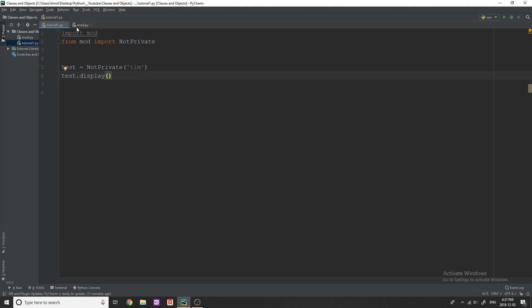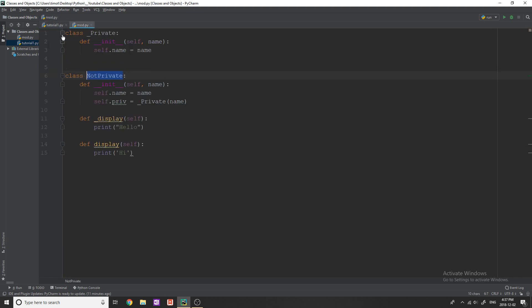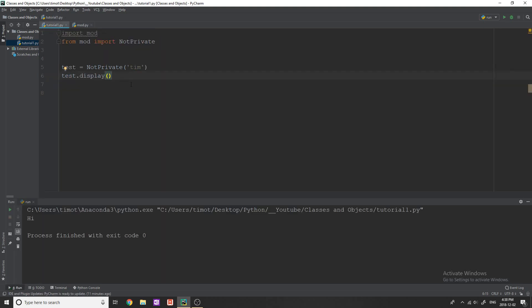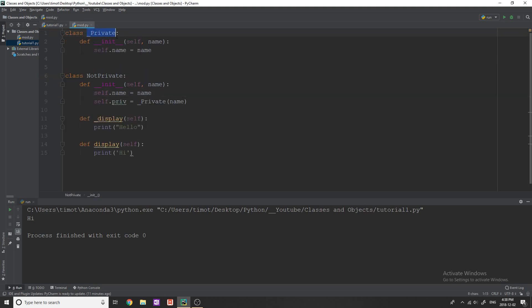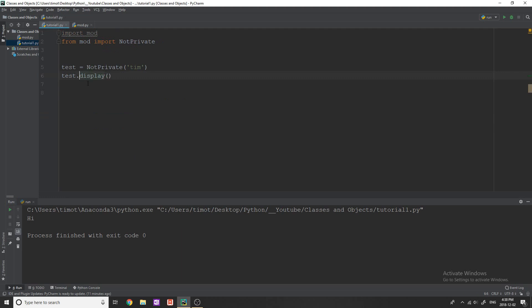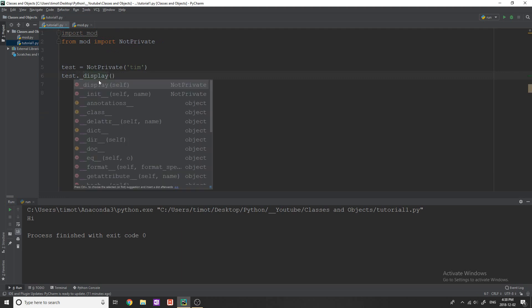Okay so I'm just going to show you this working. I have this not private class, you can see we have two displays and when I run it we get high. Now I also want to show you the fact that although I told you that this class is private and that this method is private that we can still actually use them so if I simply do test dot underscore display you can see that this now works perfectly fine and it gives us hello.